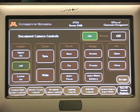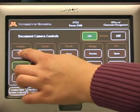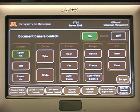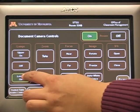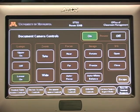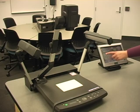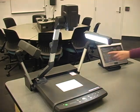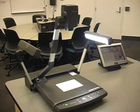The lamp button turns the document camera lights on and off. Please note that in classrooms with ceiling mounted document cameras, there are no lamp controls on the touch screens.